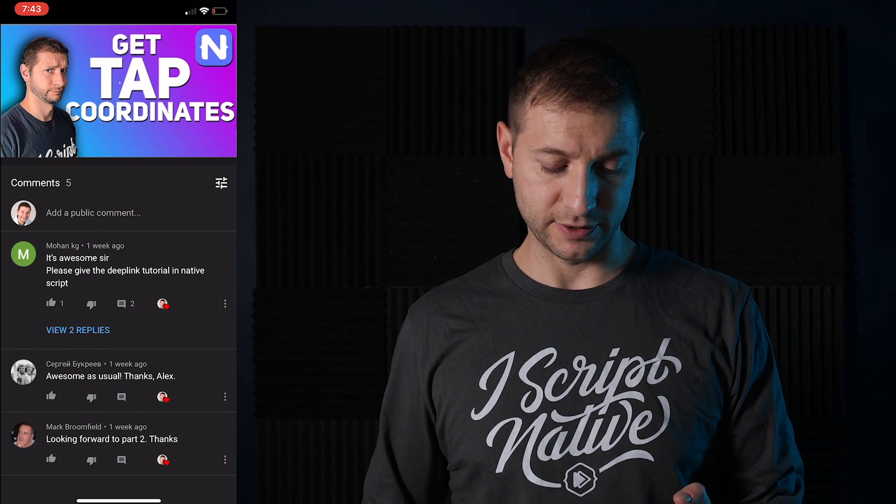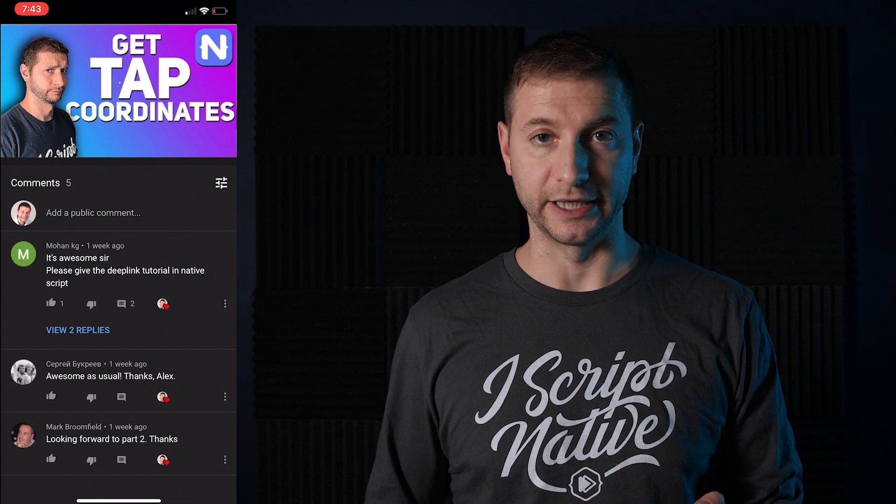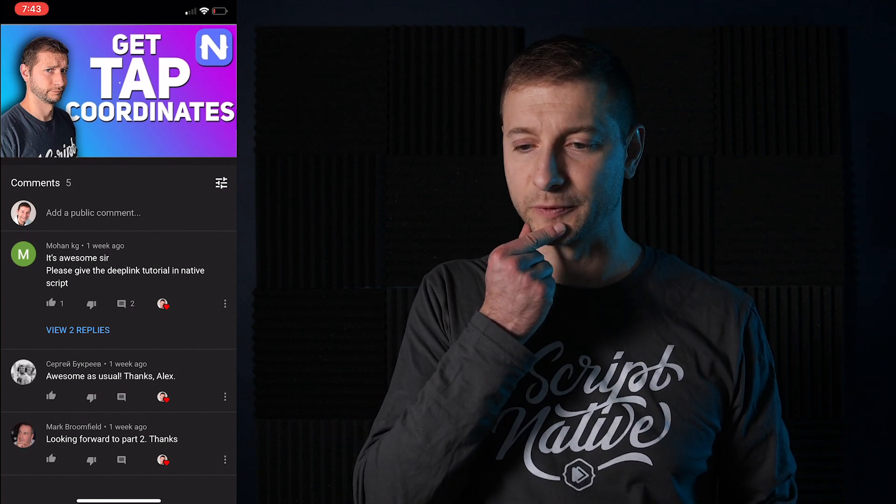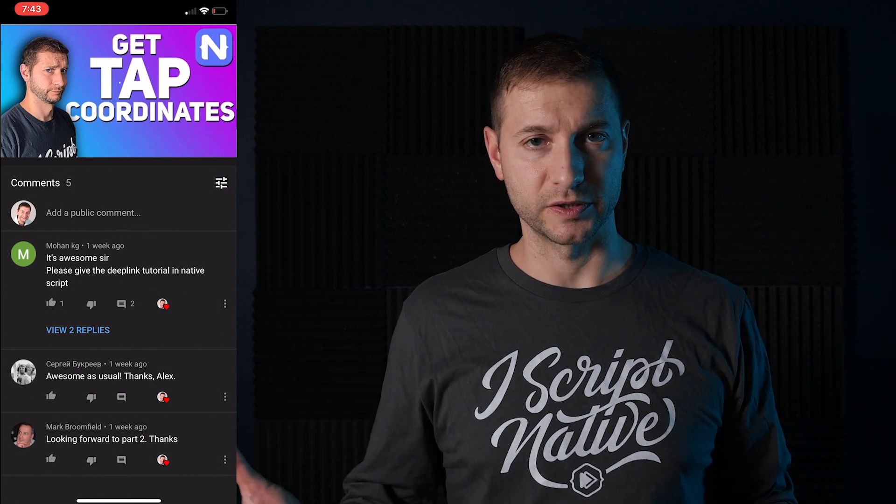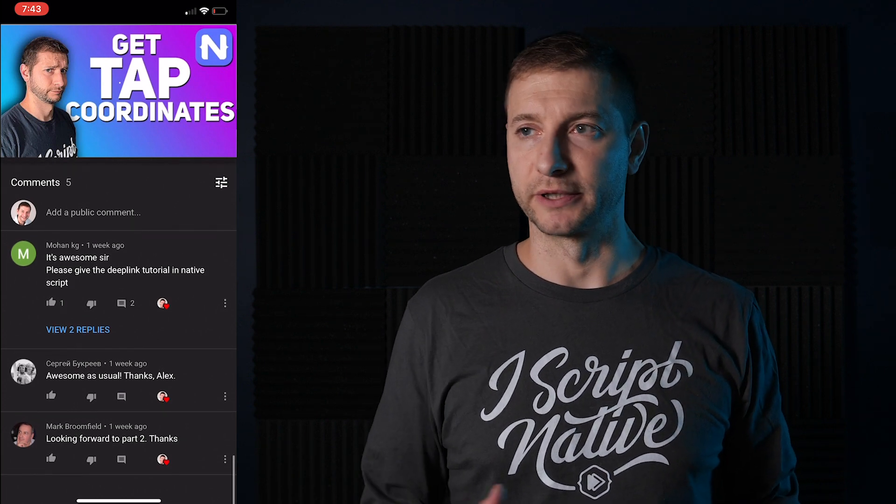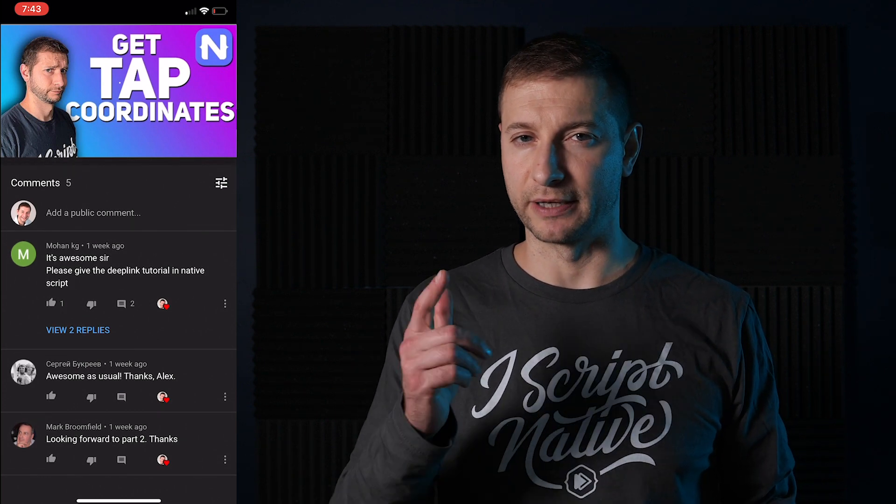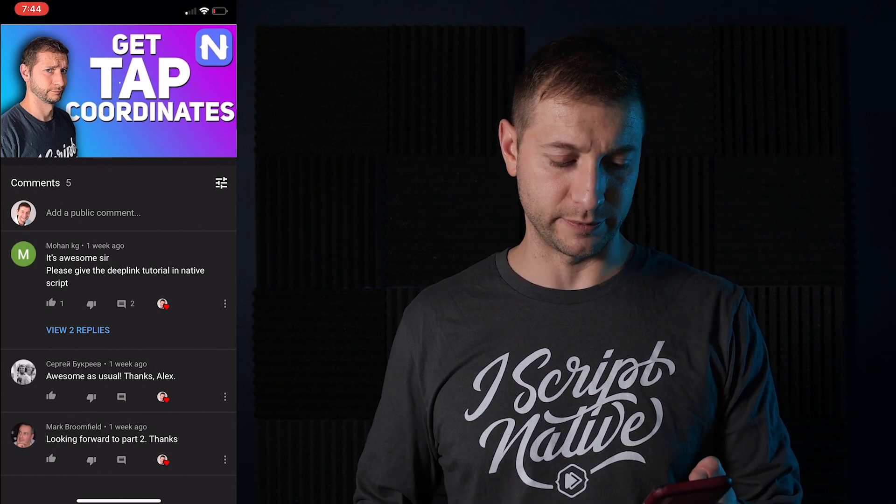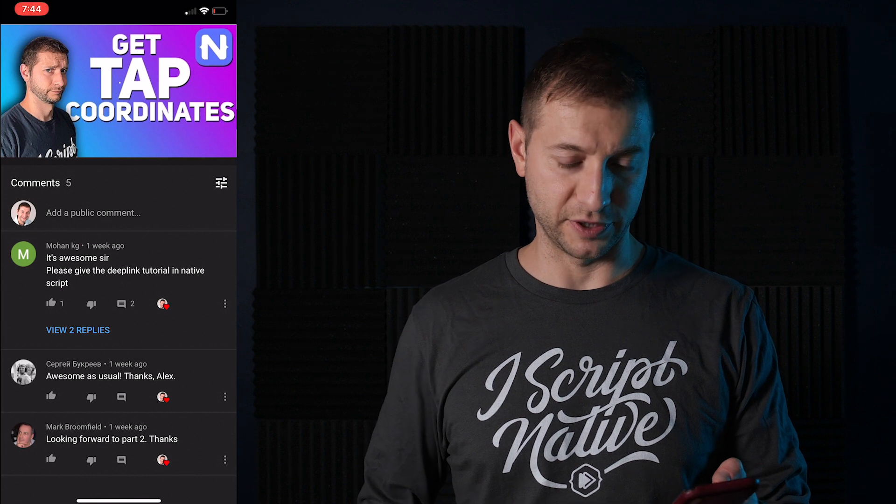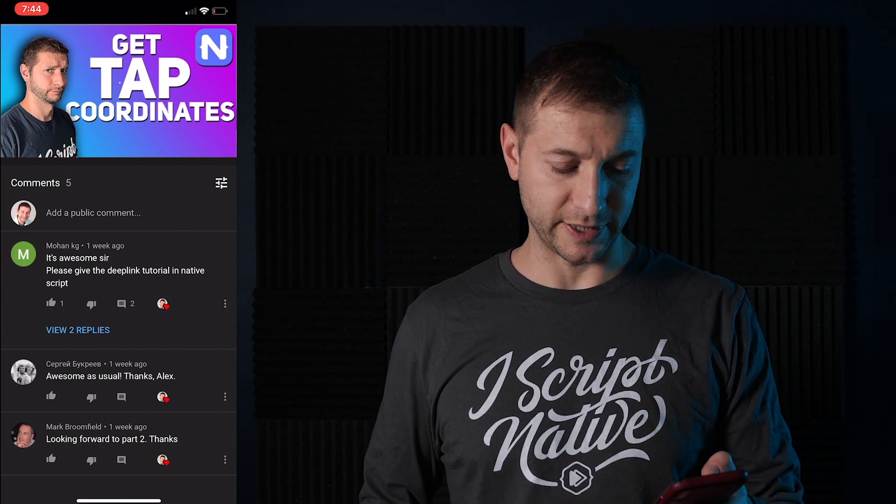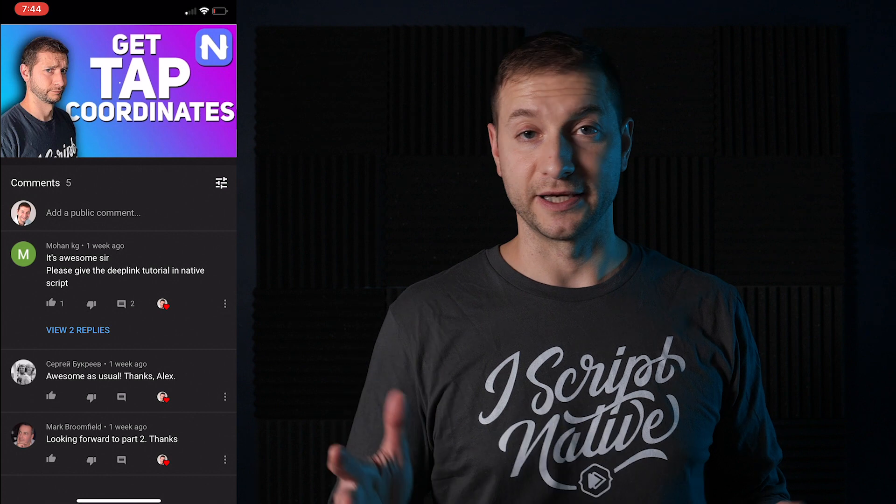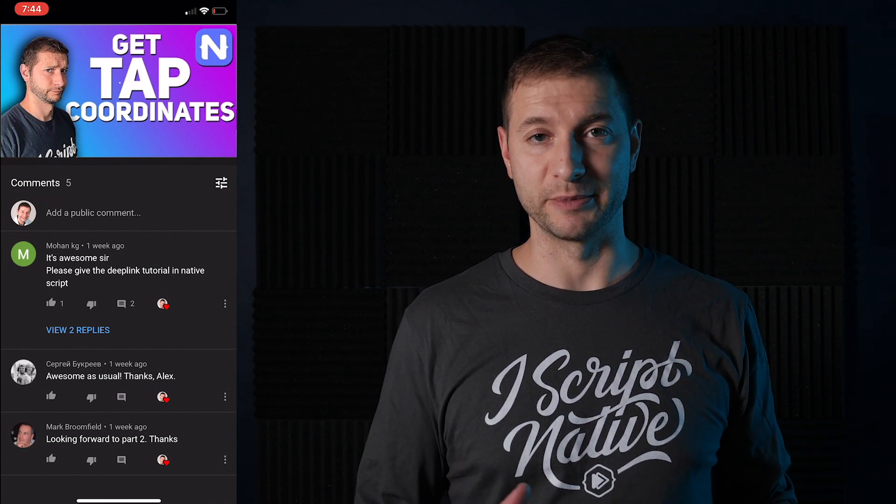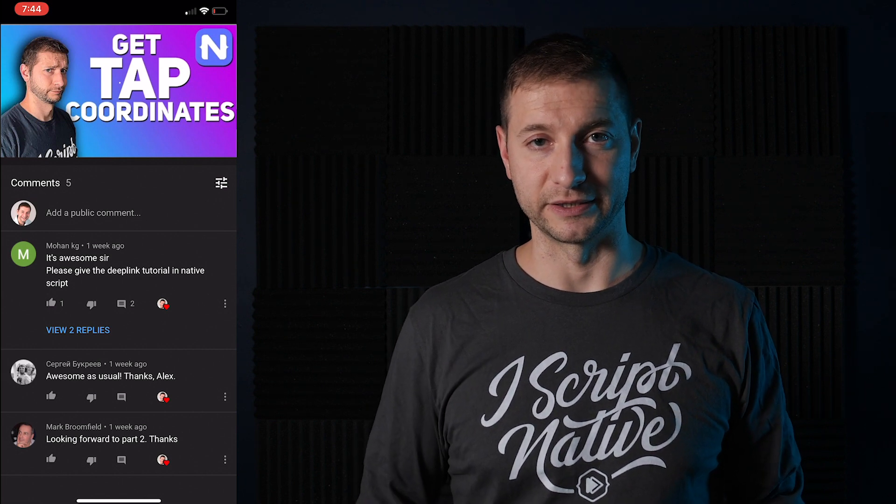Here's some of the comments that you left me for that video. Mohan says, it's awesome, sir. Please give the deep link tutorial in NativeScript. Hmm. That's a really good idea, Mohan. Thanks. I don't even know how I would do that for NativeScript core. In NativeScript angular, it's pretty obvious, because you just have your route. But in NativeScript core, I'll have to think about that and come up with an interesting way to do that. Sergei Bukriev says, awesome as usual. Thanks, Alex. Thanks, Sergei, and good seeing you again. And Mark Broomfield says, looking forward to part two. Thanks. Guess what, folks? Part two is actually already out. Part two is where I show an image map. So go check that out as well. And those two tutorials are kind of tied together.